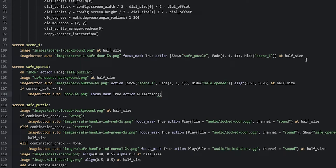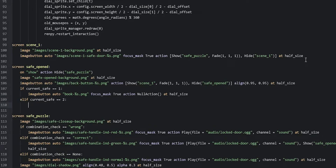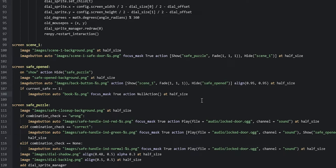You might want the book to be added to an inventory — you can check out my inventory tutorial on my channel. Once you've implemented that inventory you can call the add_to_inventory function as an action and supply the book as the parameter. Then we say at half_size. If you're planning on having more safes, you simply add more elif statements — for example elif current_save is equal to two and add that safe's content. In this case we're not adding more safes, so we'll remove that and keep it as is.